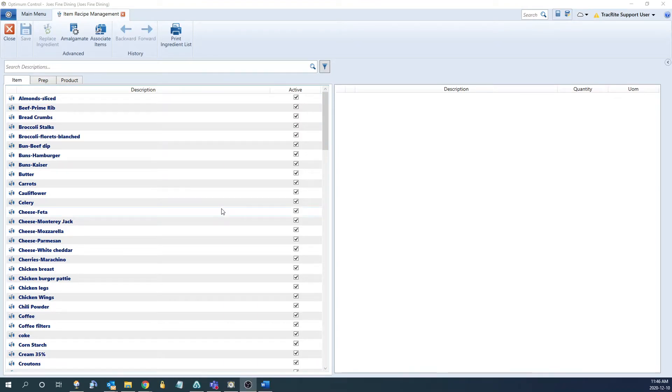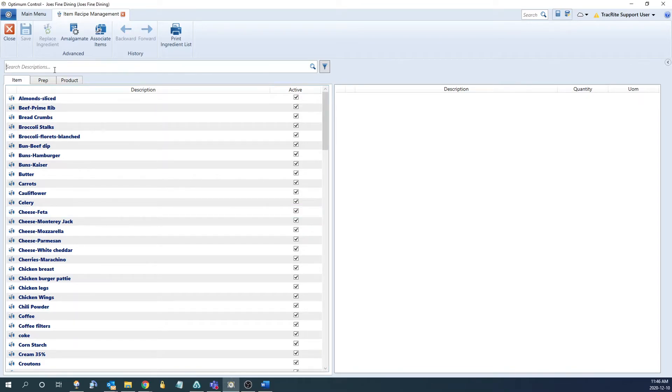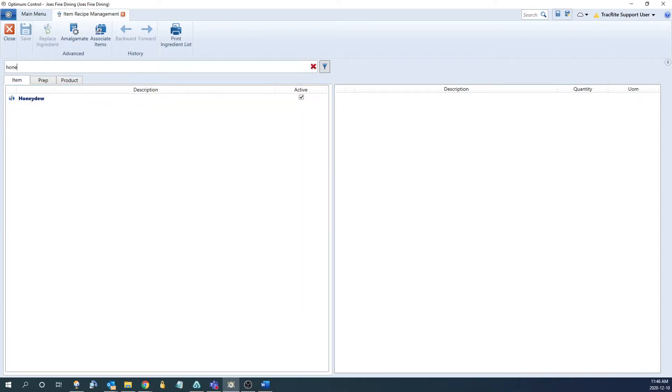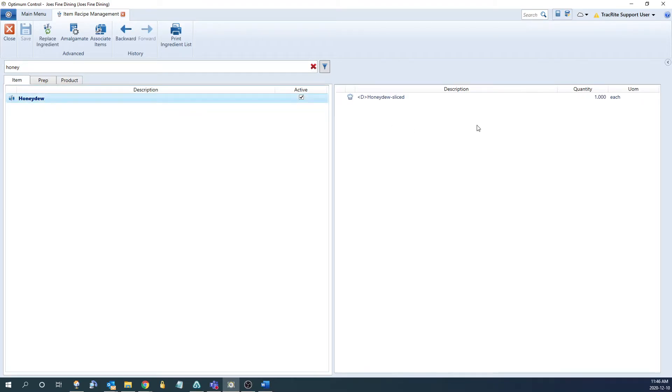The one time you might run into an issue is if the item you're trying to deactivate is in a prep or a product. Let's search for one now. You can tell it's in a prep or product because it's going to be bolded, and if we highlight it, on the right side, it's going to show everything that it's in.